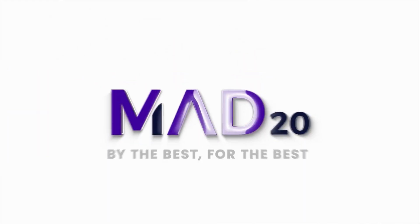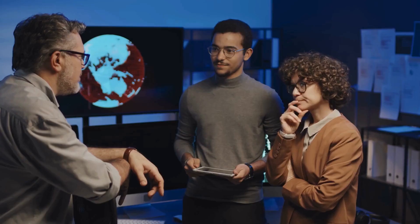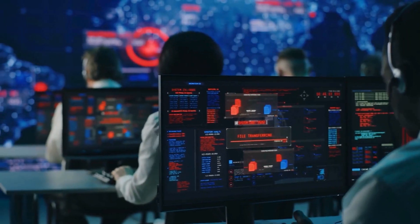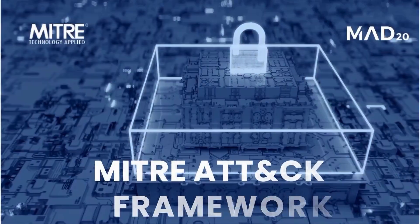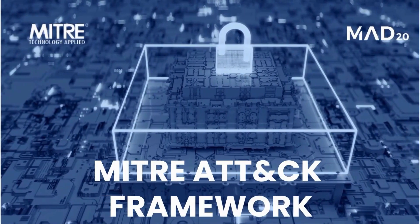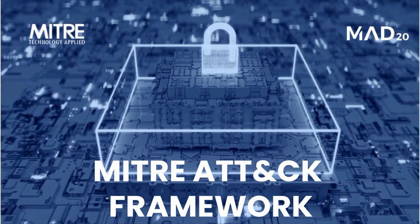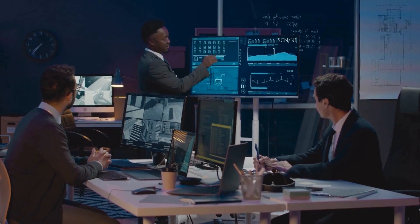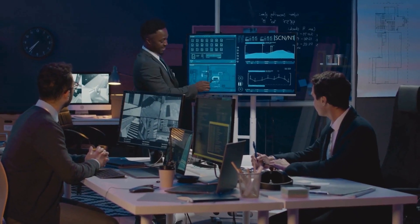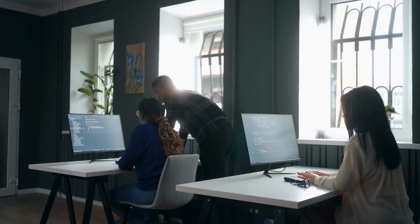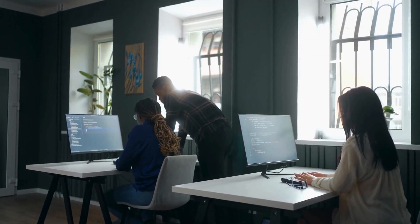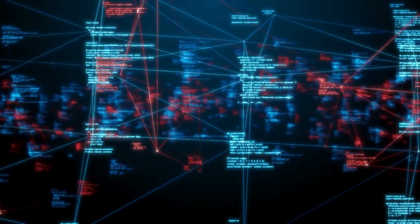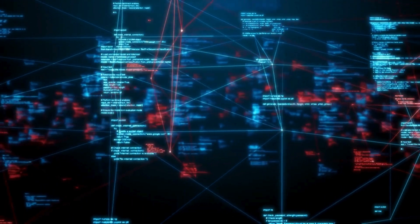Introducing the MAD20 platform, your gateway to learning everything you need to know regarding the MITRE ATT&CK framework. Our courses, crafted by MITRE's own subject matter experts, provide a comprehensive learning experience for practitioners tasked with defending our world's critical infrastructure.